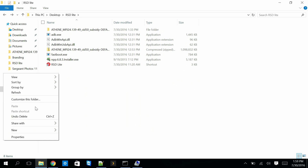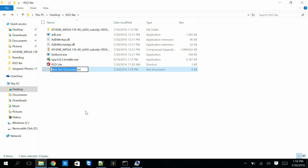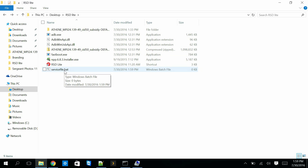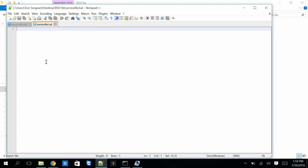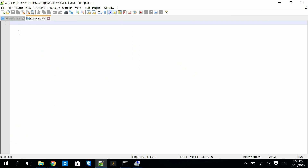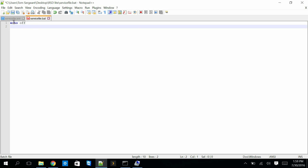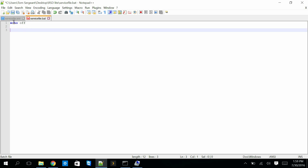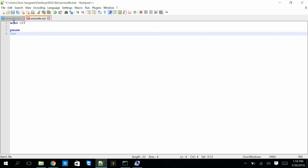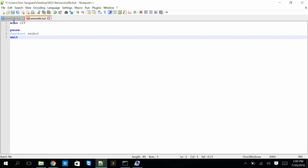We're going to right-click, select New Text Document, and name it 'service_file.bat' — that creates a batch file. Right-click it and open it with Notepad++. So now we have two files: the Service File XML and the batch file we're creating. On the batch file, type 'echo off' and hit Enter, then type 'pause', then 'fastboot reboot', and finally 'exit'.